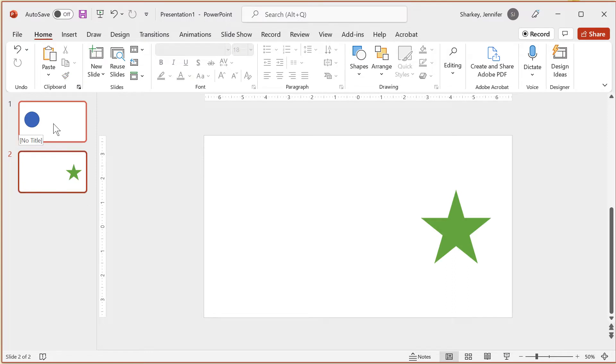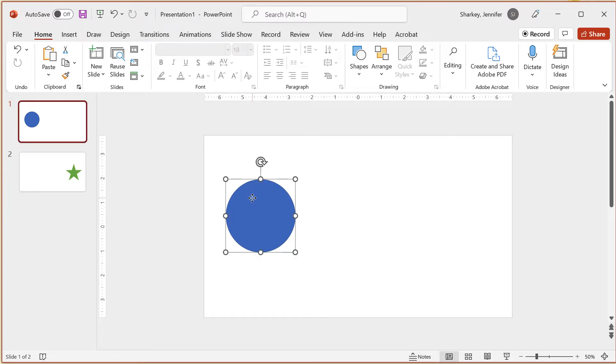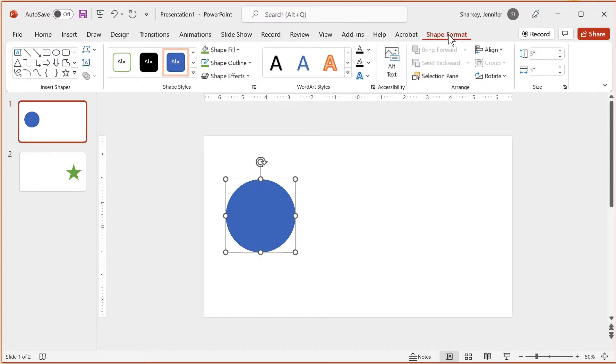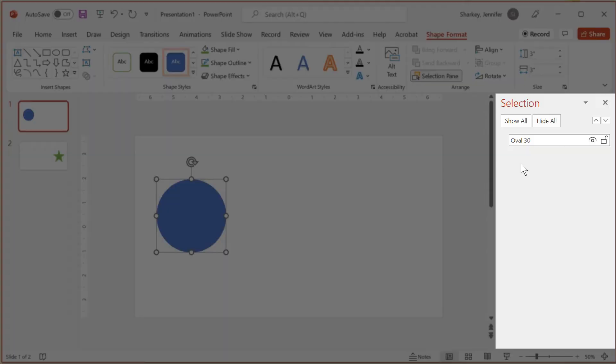Before applying the transition to the second slide, open the selection pane. Select the object on the first slide and then click the selection pane button either on the home tab or in the shape format tab. Within the selection pane, you can rename objects to help keep track of multiple objects.